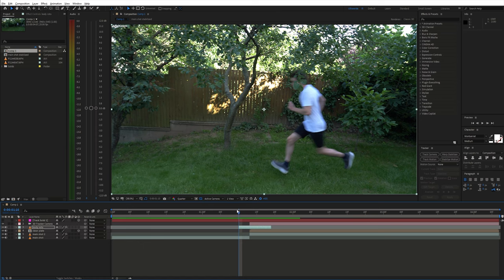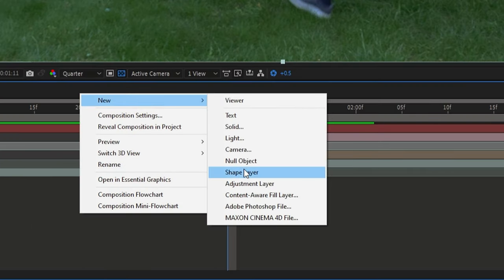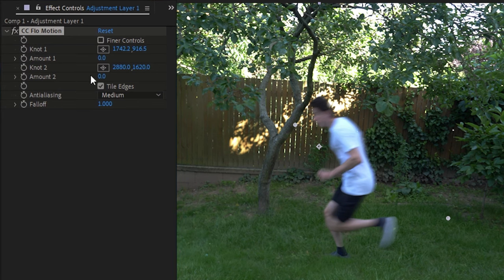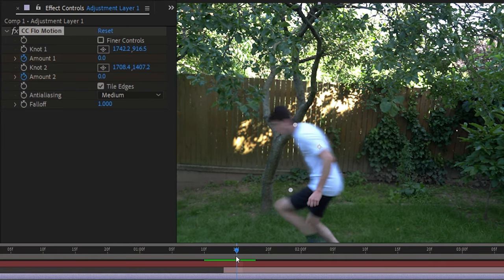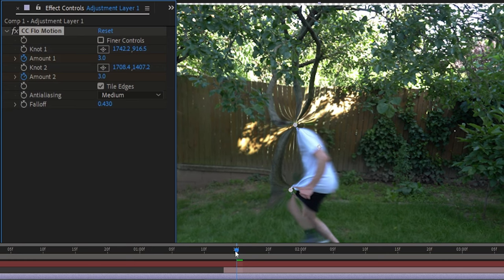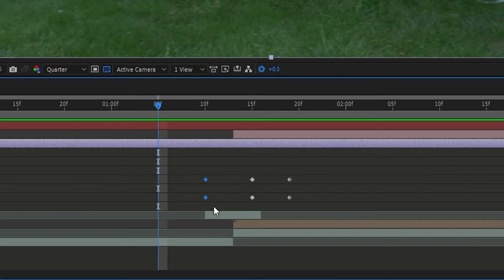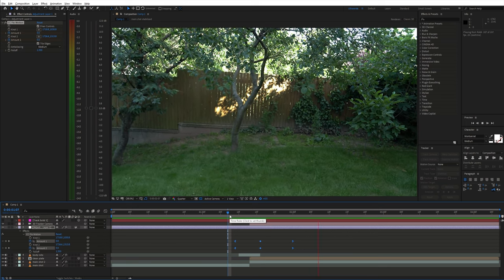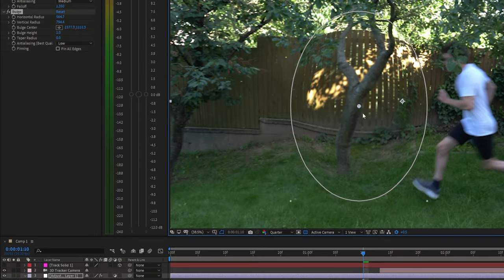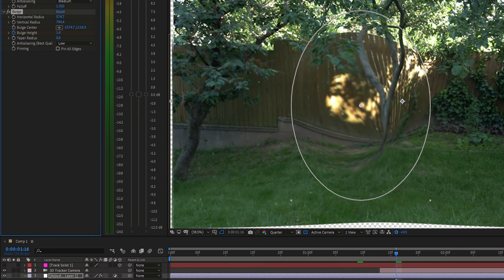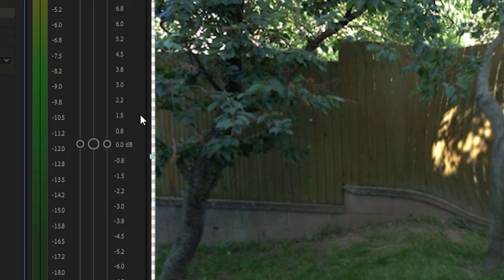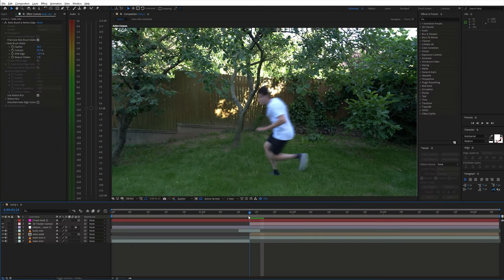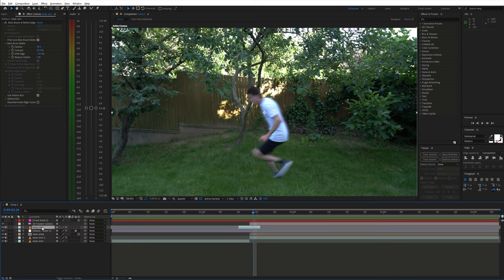Now we can add some distortion at the moment of teleportation. Create an adjustment layer and move it above the other layers. Add the CC Flow Motion effect to it. Here you can reposition these points and animate the amount to create an illusion of the person being sucked into a portal. Also ease the keyframes for a smooth animation. Additionally, I used the Bulge effect with animated height to add an extra layer of distortion. To get rid of these edges, I selected the main shot and used the CC Repetile effect set to unfold. If you don't want the person to be affected by the distortion, you can move the roto layer above that adjustment layer.